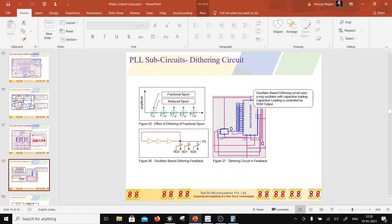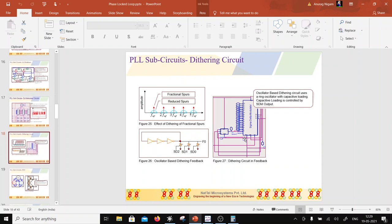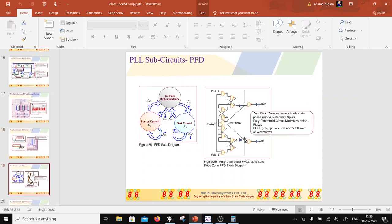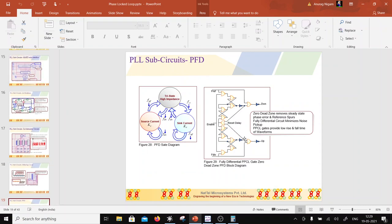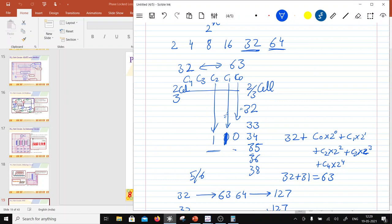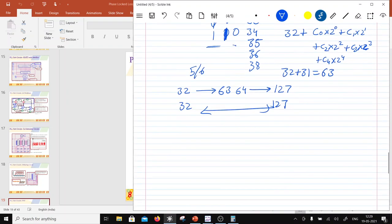The LSB of the sigma-delta modulator has a deterring circuit that randomizes the LSB using a ring-oscillator-based closed loop, further minimizing spurs. This completes the discussion of the sigma-delta modulator and the multi-modulus frequency divider blocks.